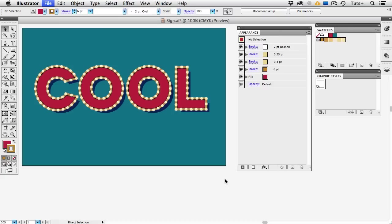Welcome to another Tuts Plus Quick Tip Screencast. My name is Cheryl Graham, and in this video, I'll show you how to create this carnival text style using only the Appearance Panel in Illustrator. Once you've created and saved the style, you can apply it to any live text object. So let's get started.